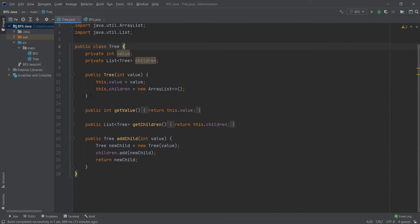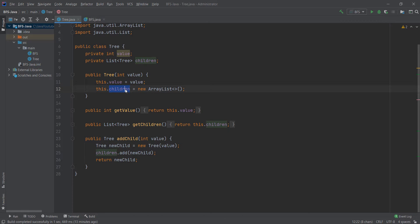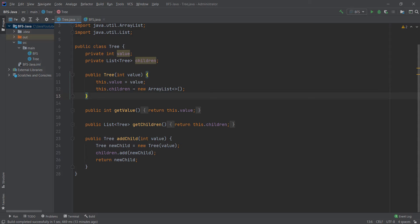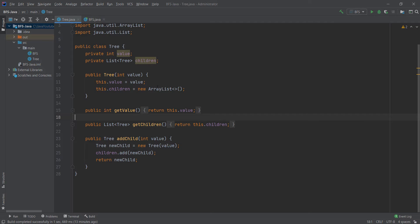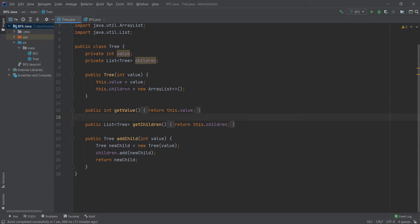When we create our tree with this constructor we pass it a value and an empty list of children. When we want to get the value of the current node we have the method getValue which returns this value over here.